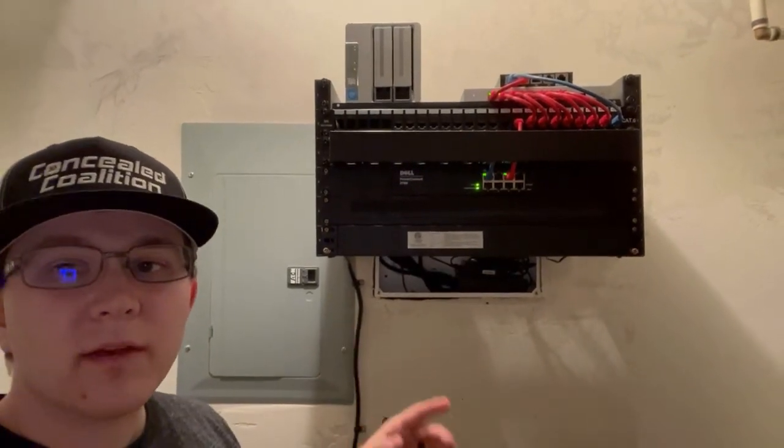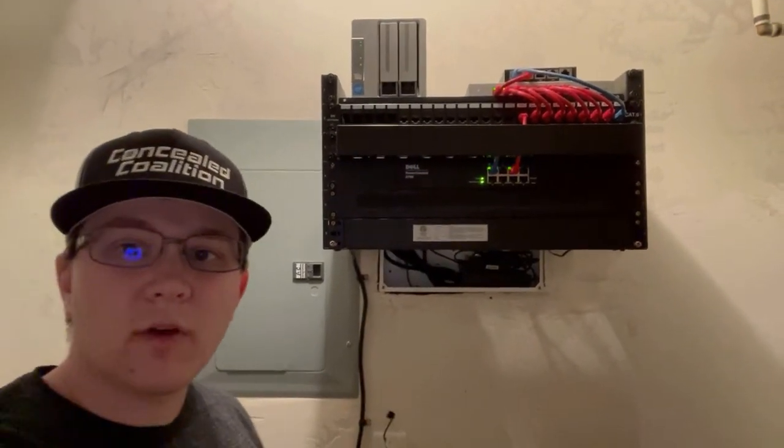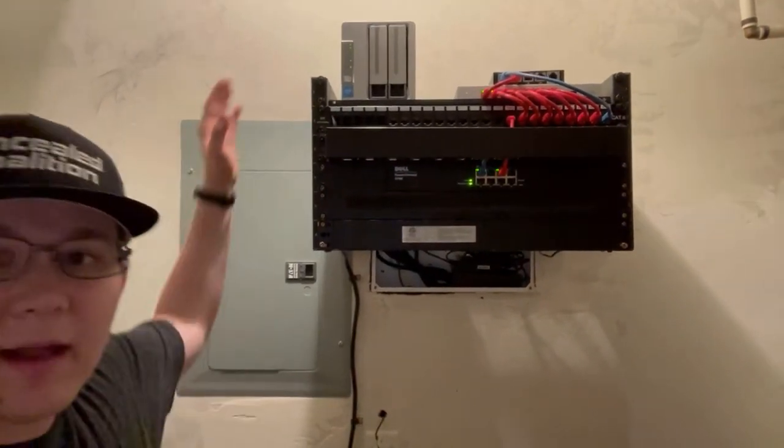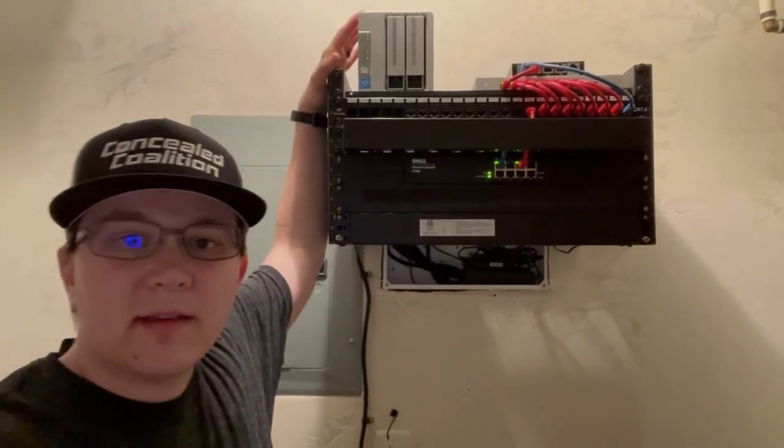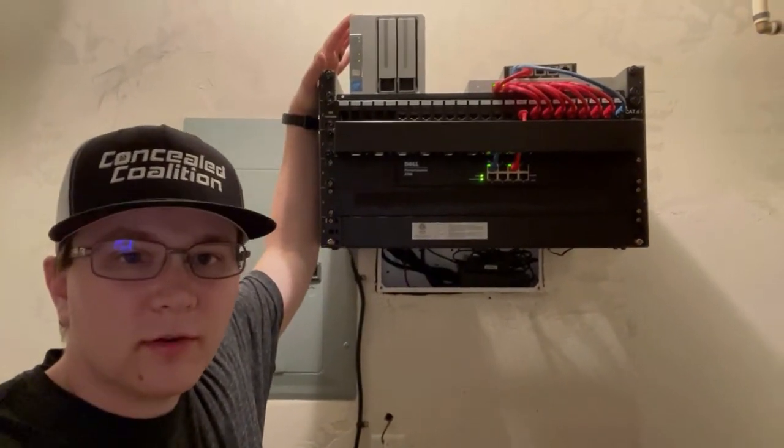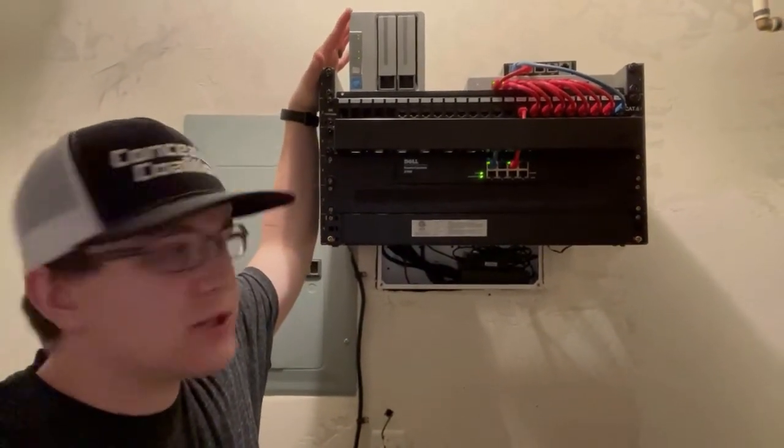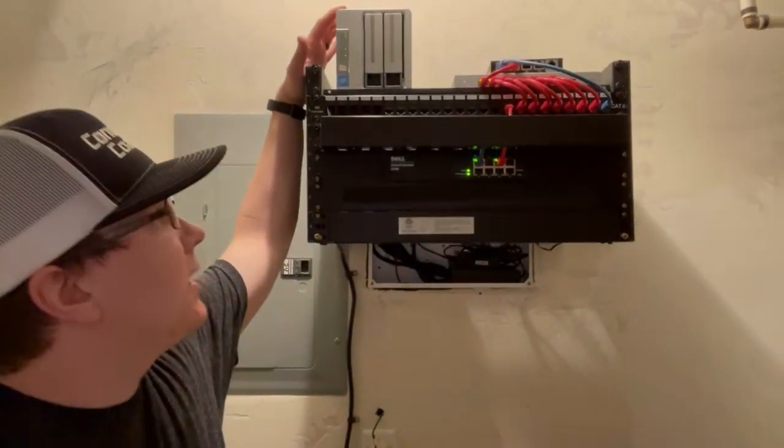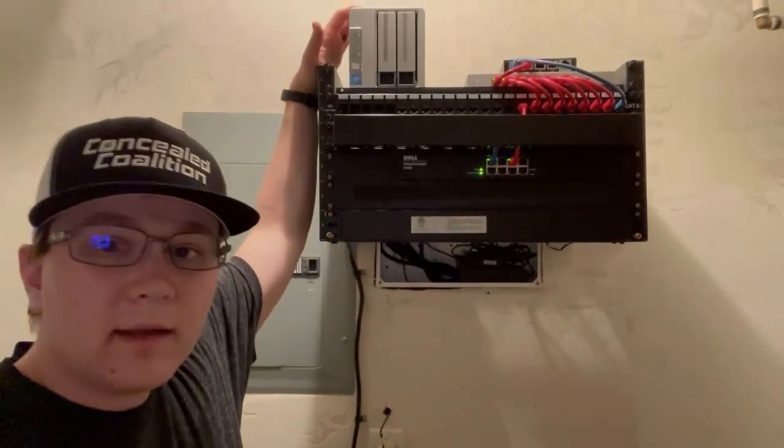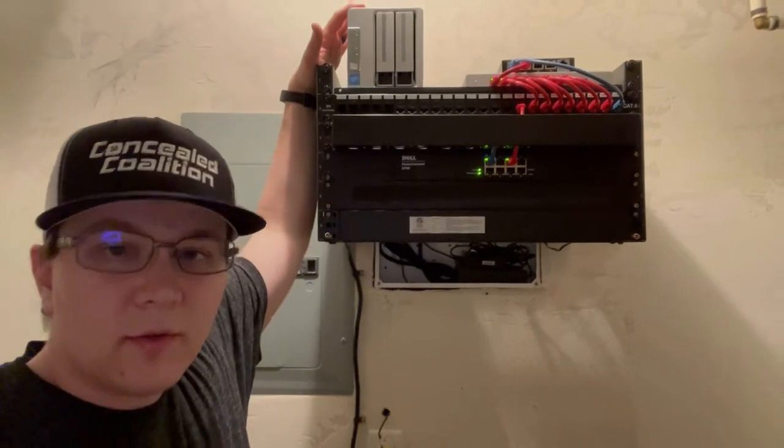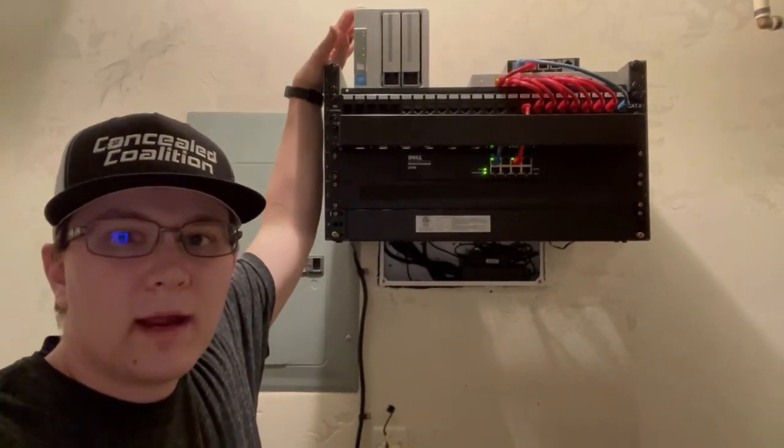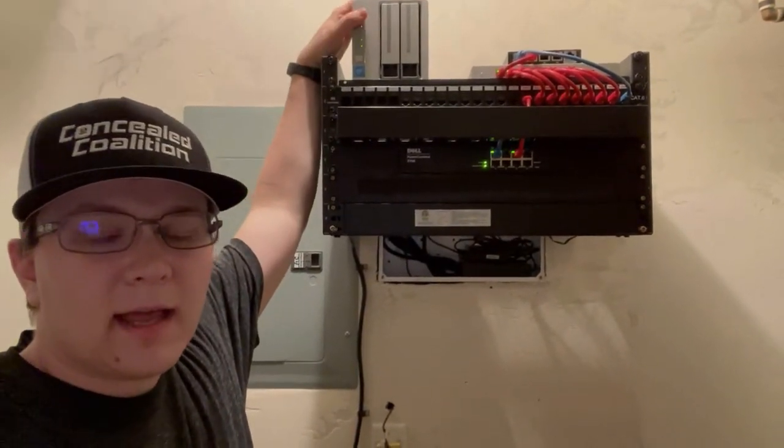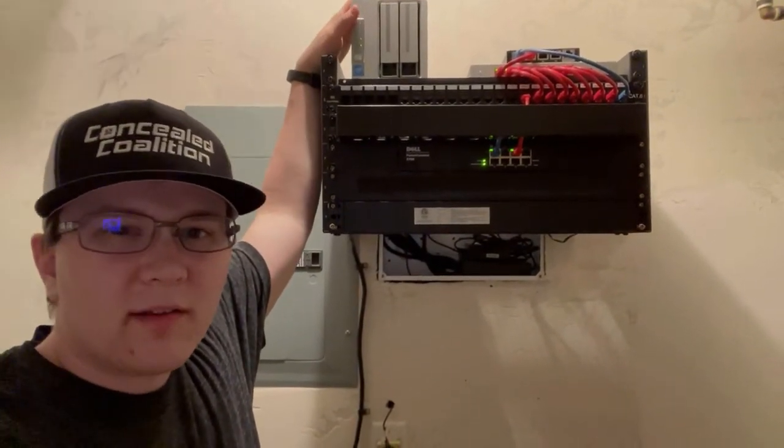I do have one other thing sitting on my rack that we'll talk about next, and that is my NAS. This is a TerraMaster disk station F2-220. It is a two-disk array. It has its own proprietary